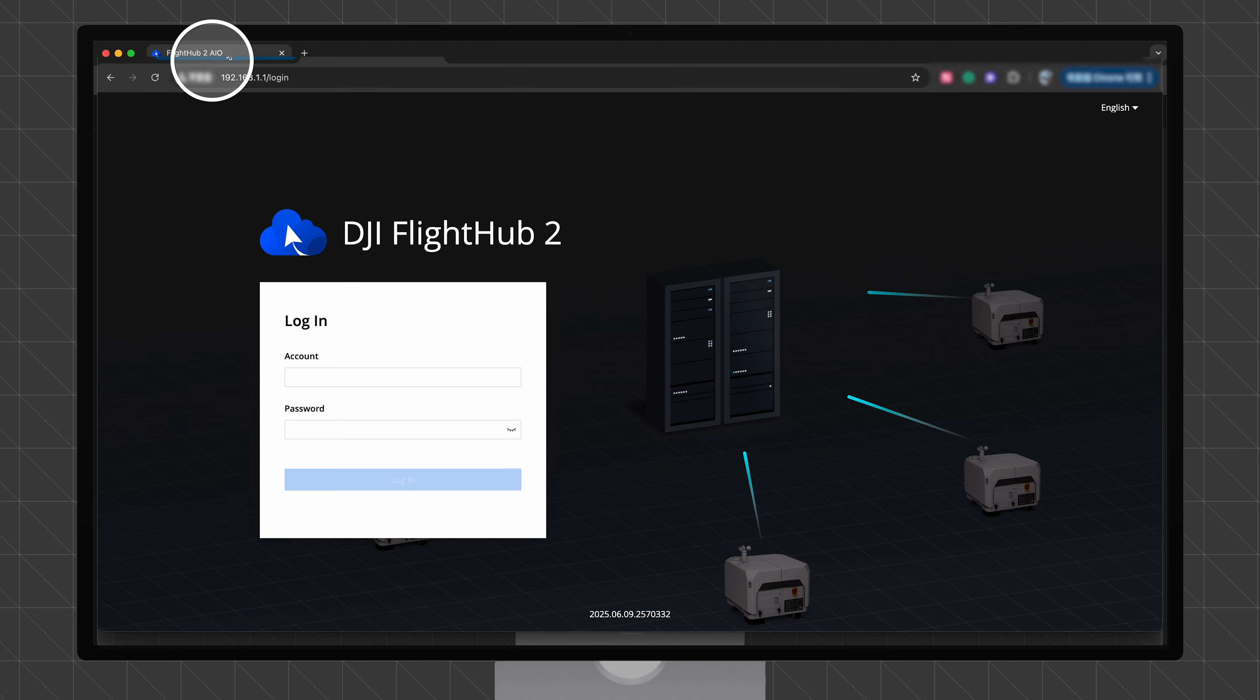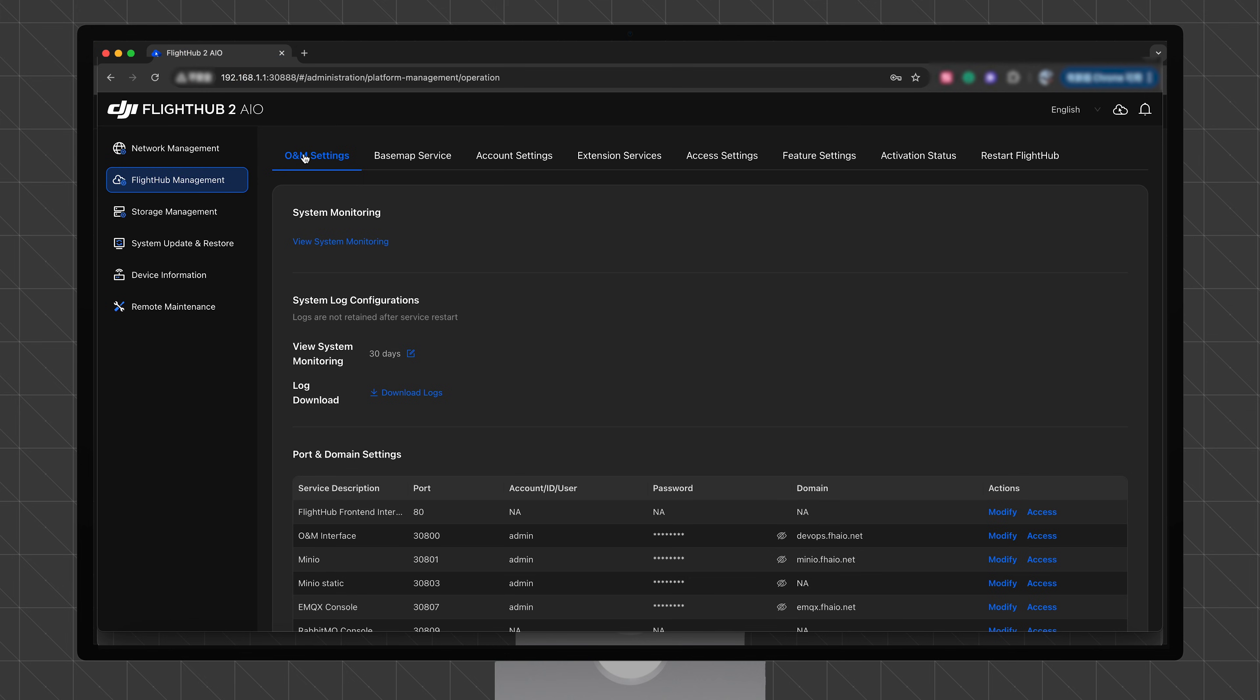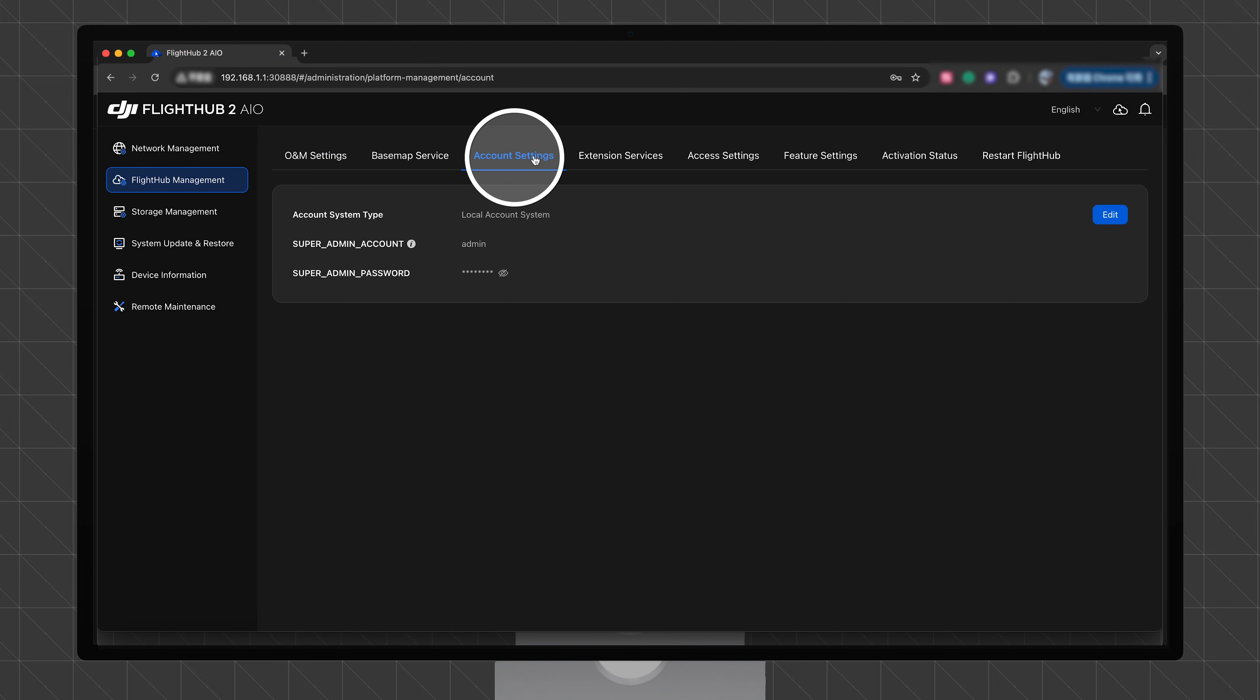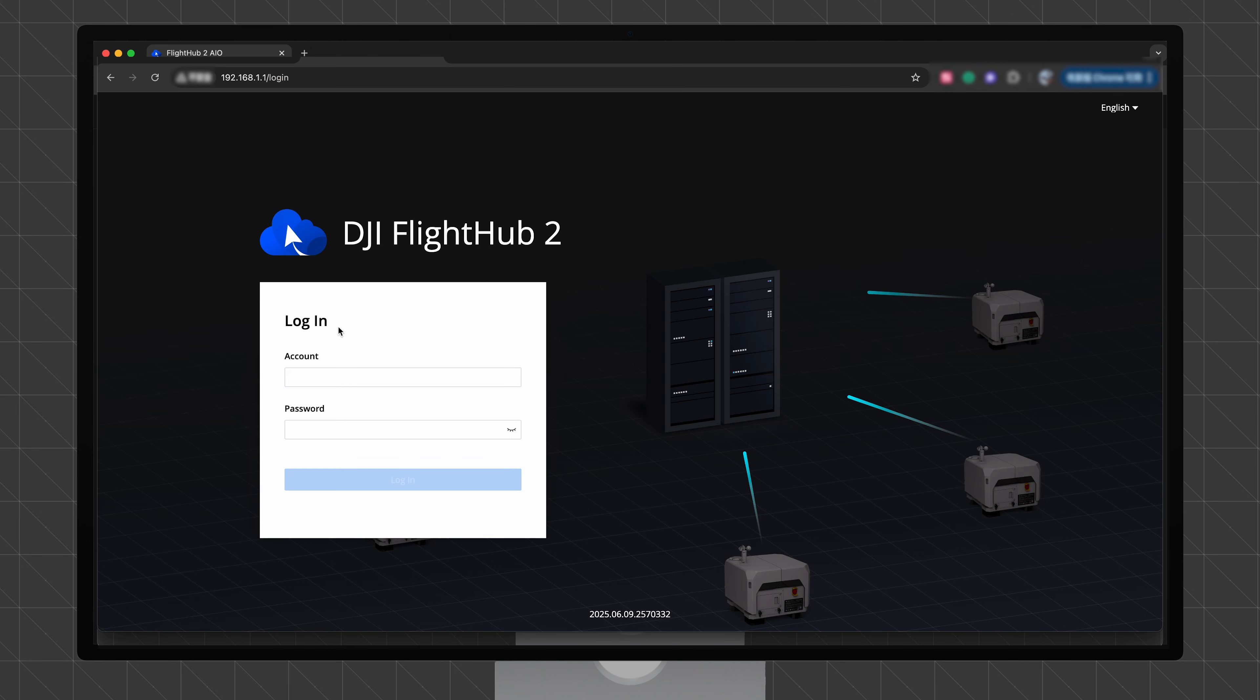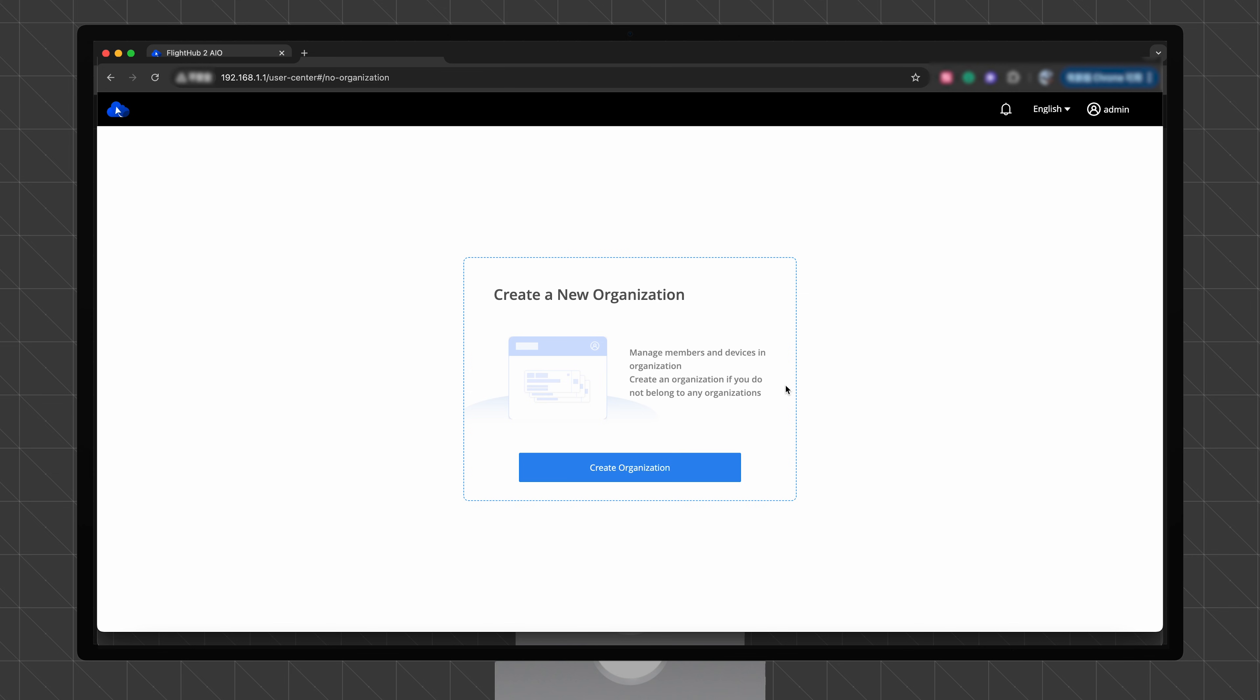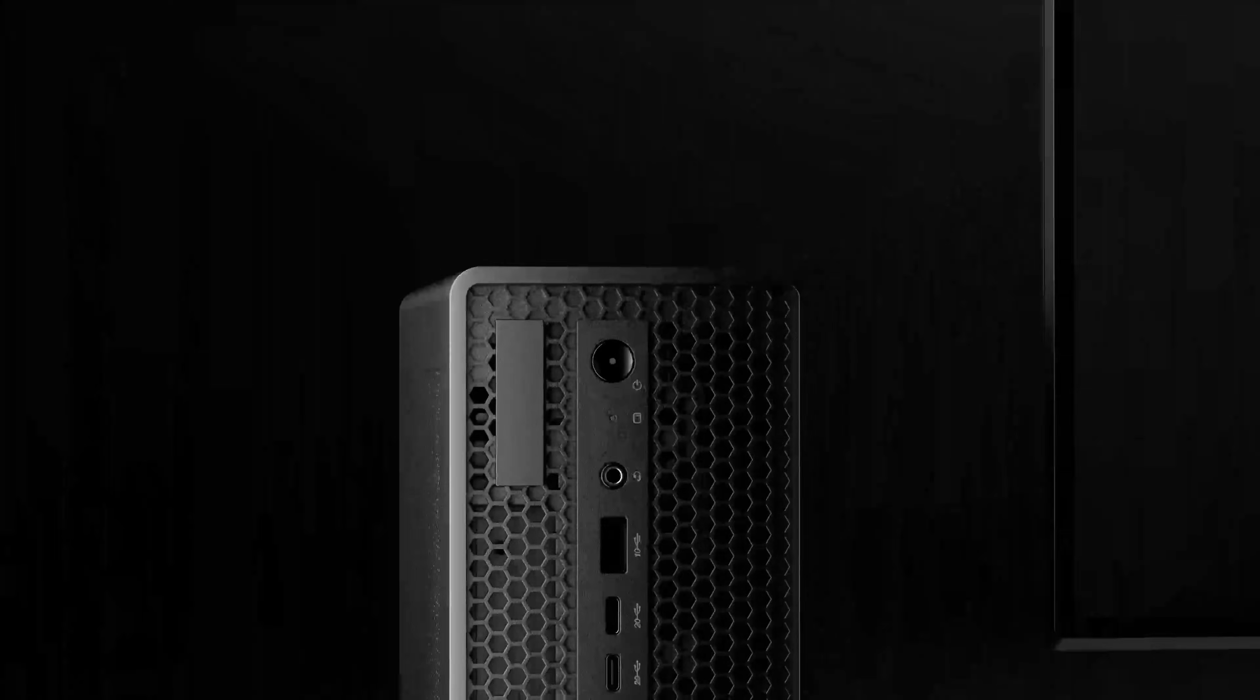Return to the DJI FlightHub 2 AIO management system. Click Account Settings and check the local system account and password of the DJI FlightHub 2 AIO. Switch to the login page of the DJI FlightHub 2, enter your account and password and log in to start using the system. Thank you for watching.